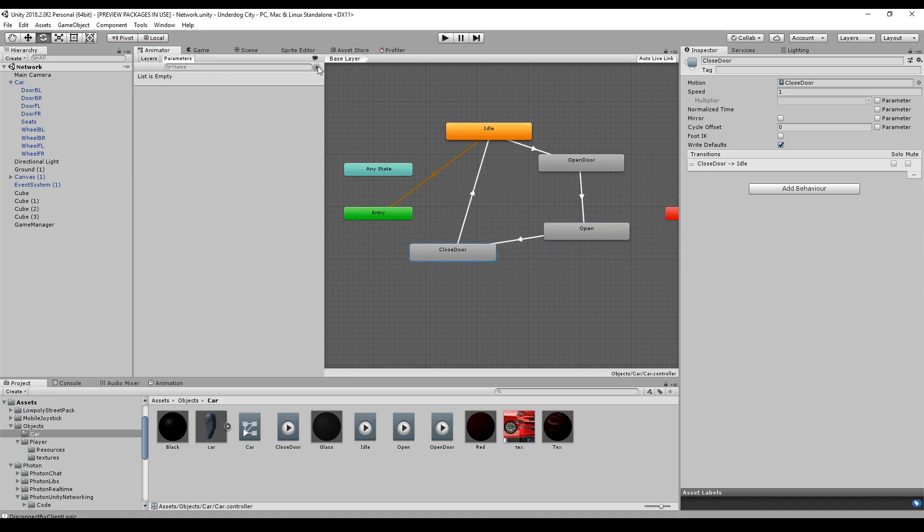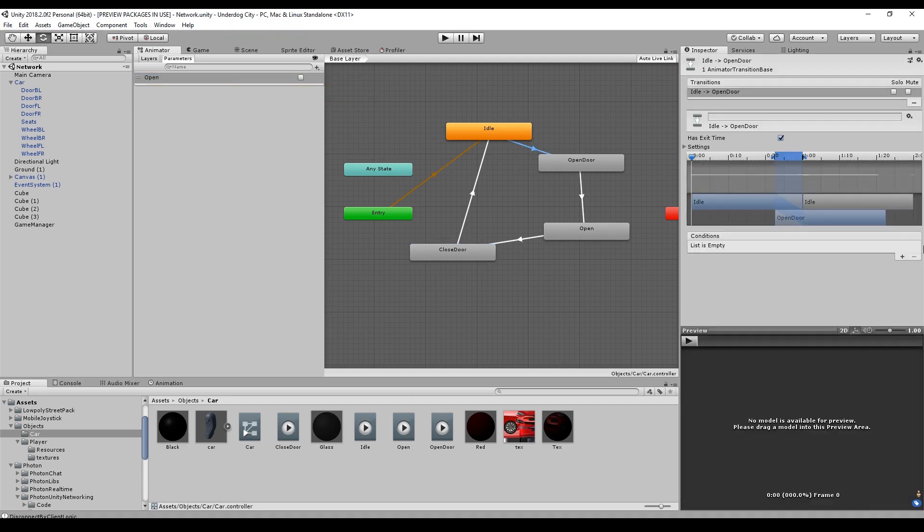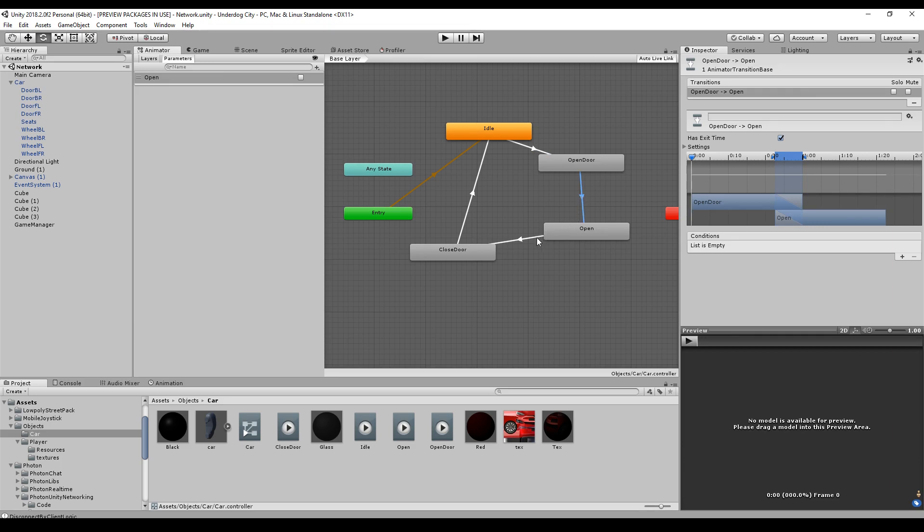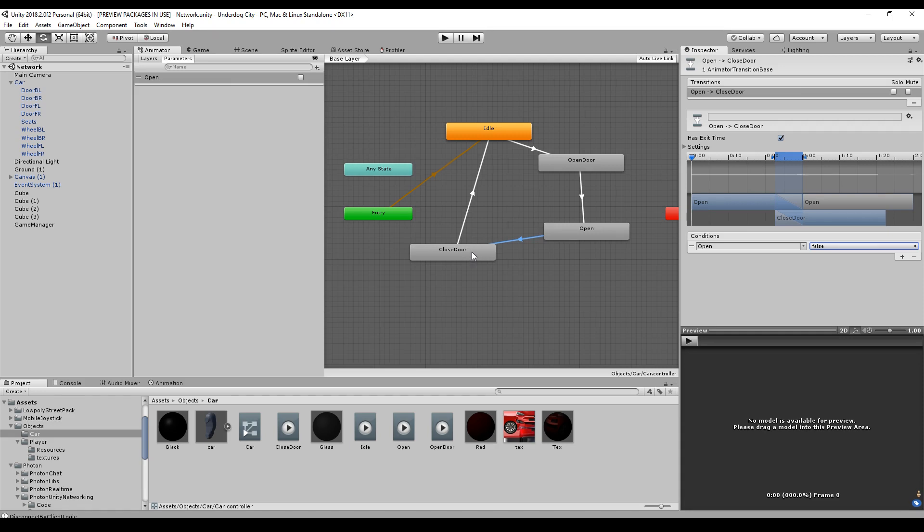We should have a boolean that says open. And as soon as the boolean is set to true, we should switch to the next state. And as soon as we set open to false, we should switch to closed door.